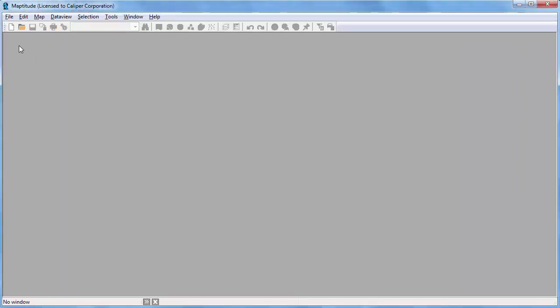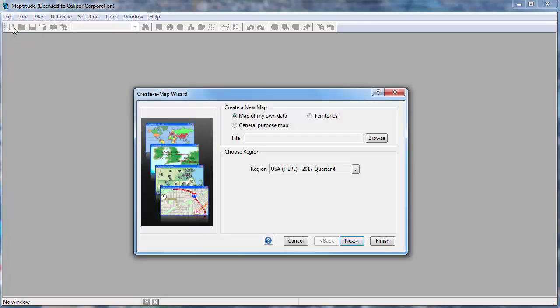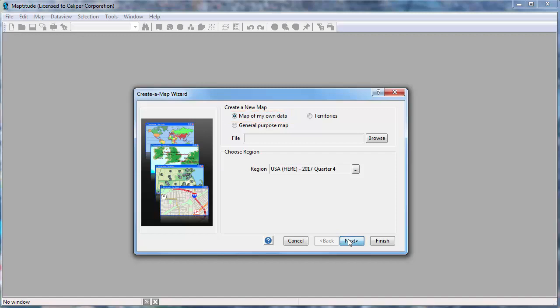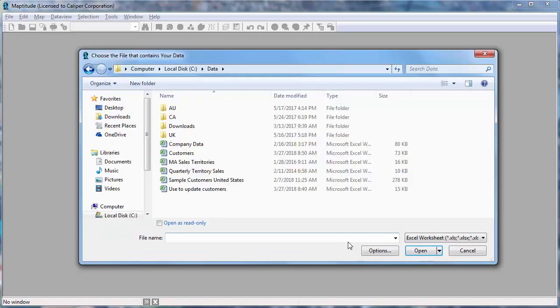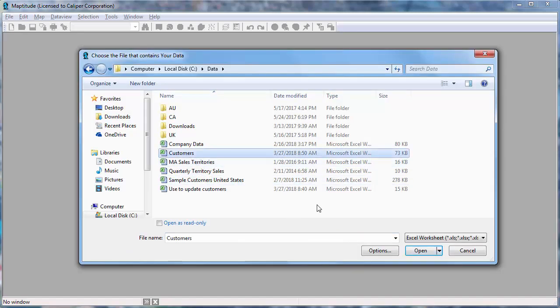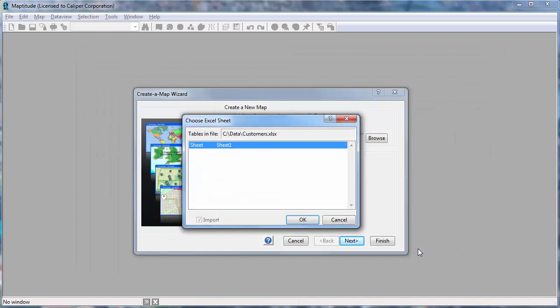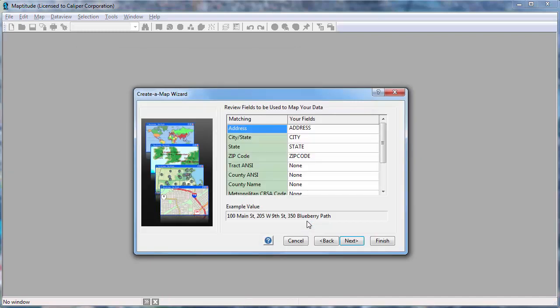I'm going to go to Maptitude now and click the New File button to start Create a Map Wizard. I want to use the Map My Own Data option so I can go ahead and click Next to choose the file that contains my customer data. I will go ahead and click OK here and Next here.